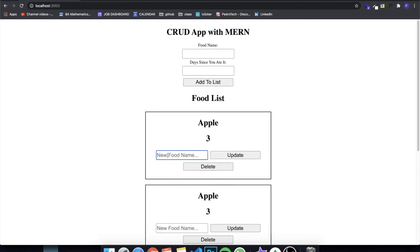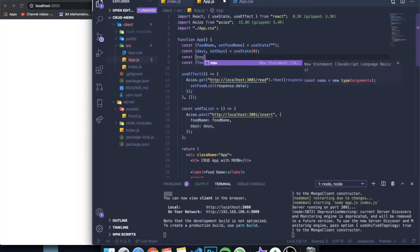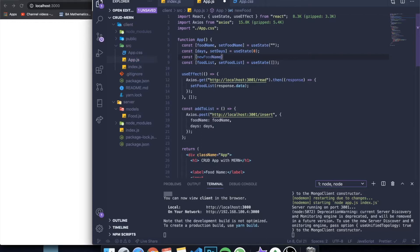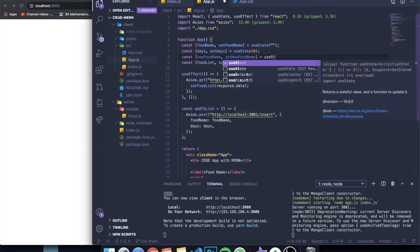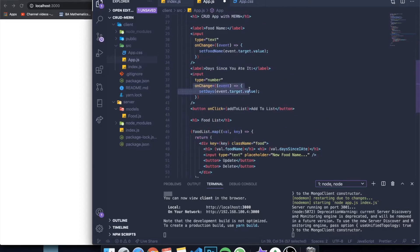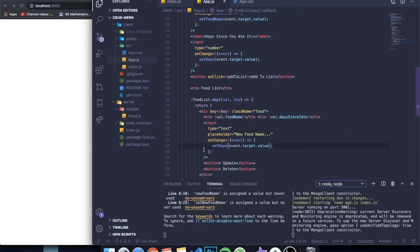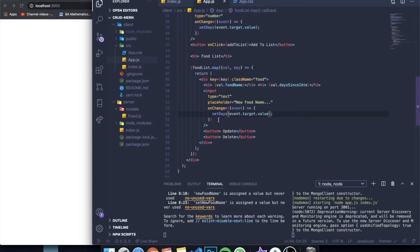The next thing we need to do is add a state to grab whatever you're writing in the input. Let's come up here and write: const newFoodName and setNewFoodName — that's going to be a simple string, so let's add an empty string as the initial value. Now we make it so that whenever we write in our input we change that state — we've done this many times in this project. Just give the input an onChange event and use setNewFoodName set equal to event.target.value.